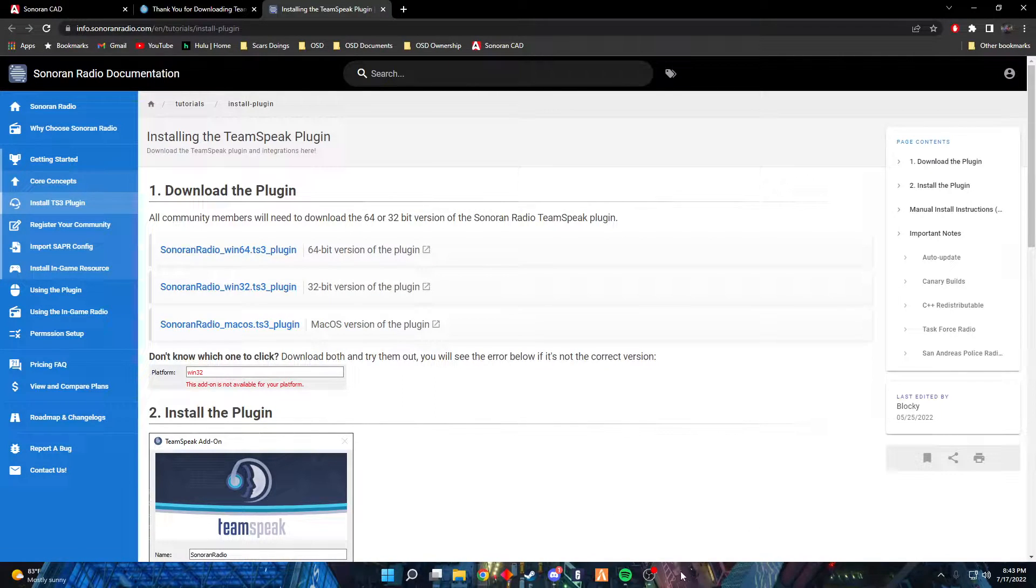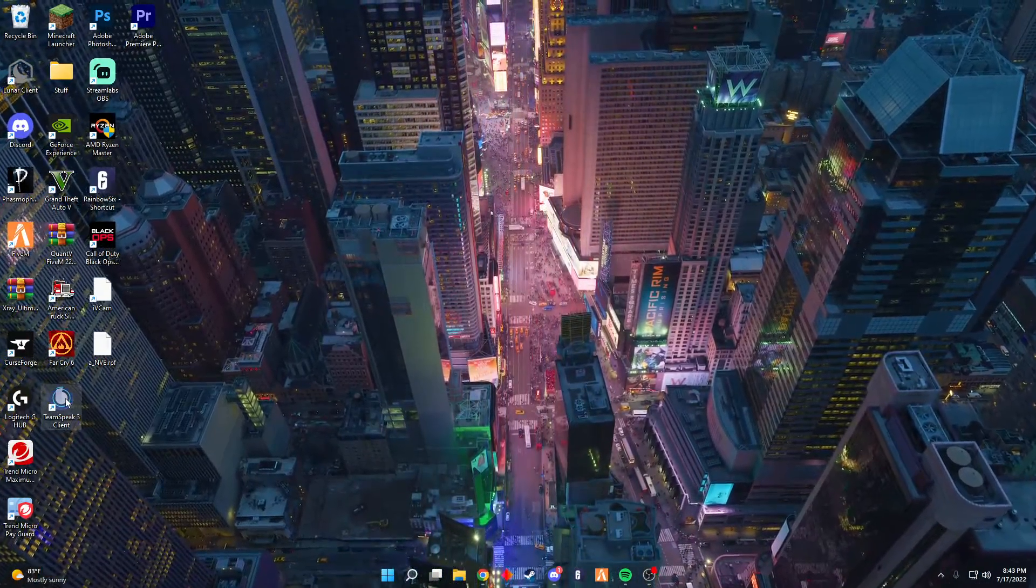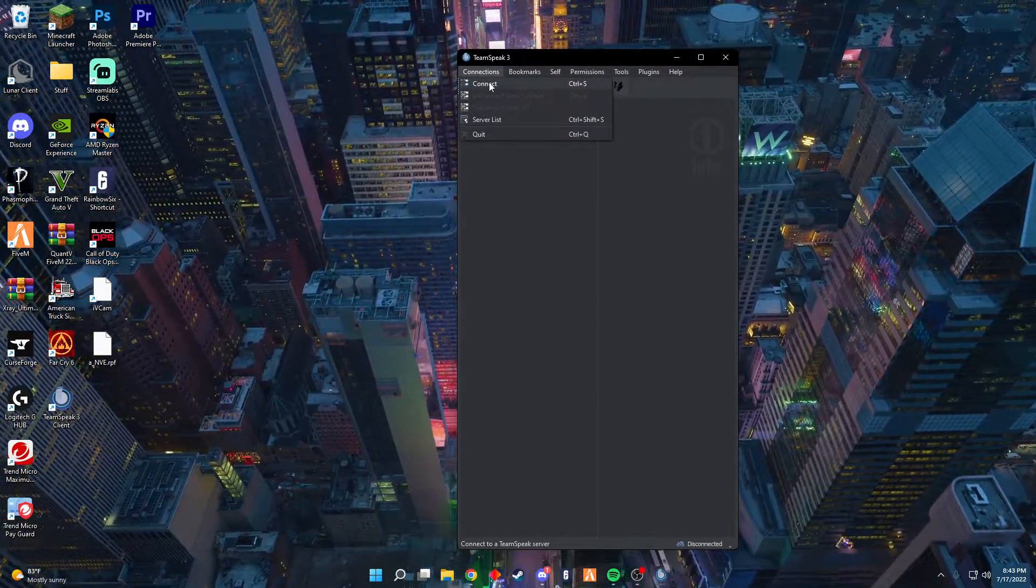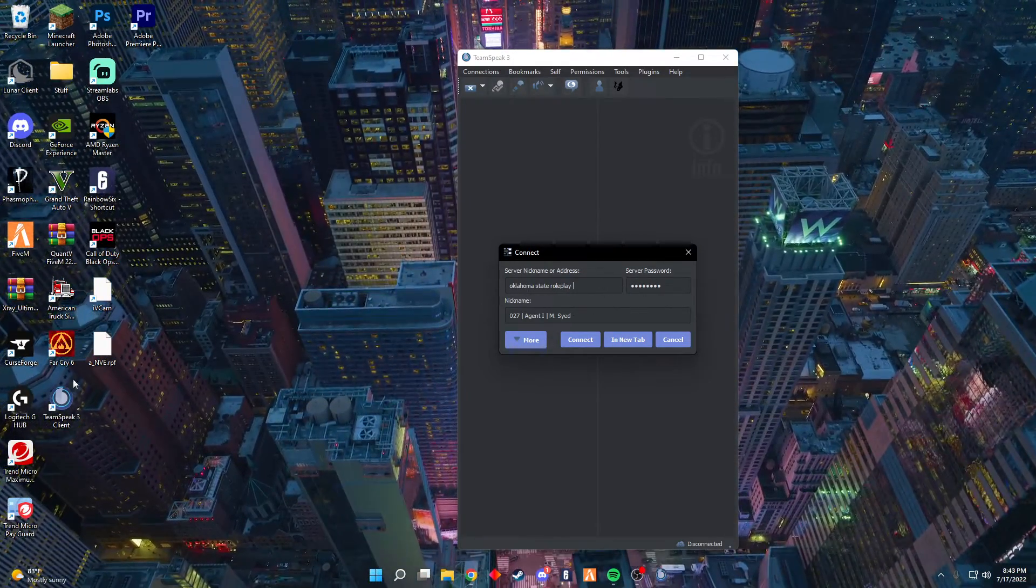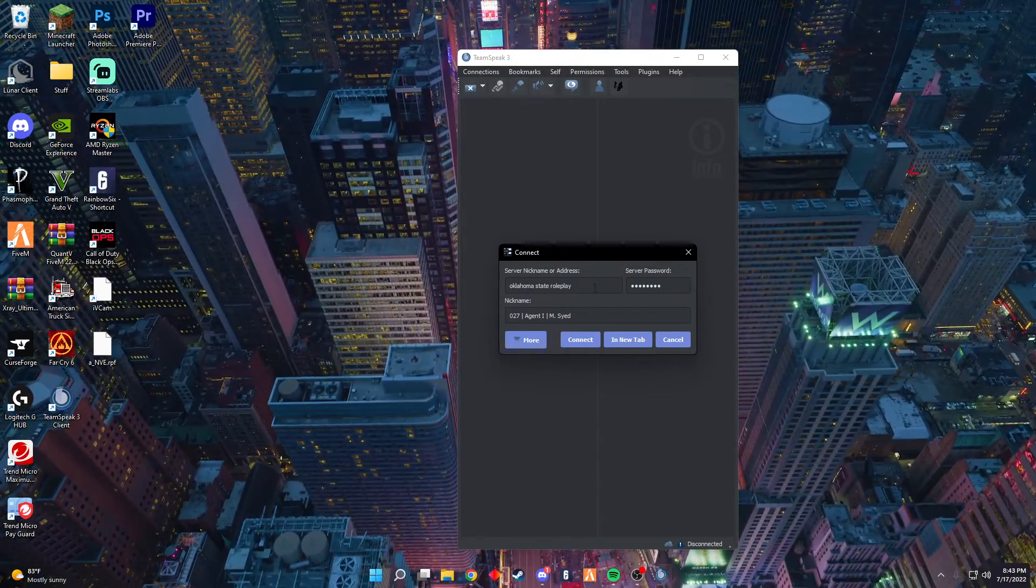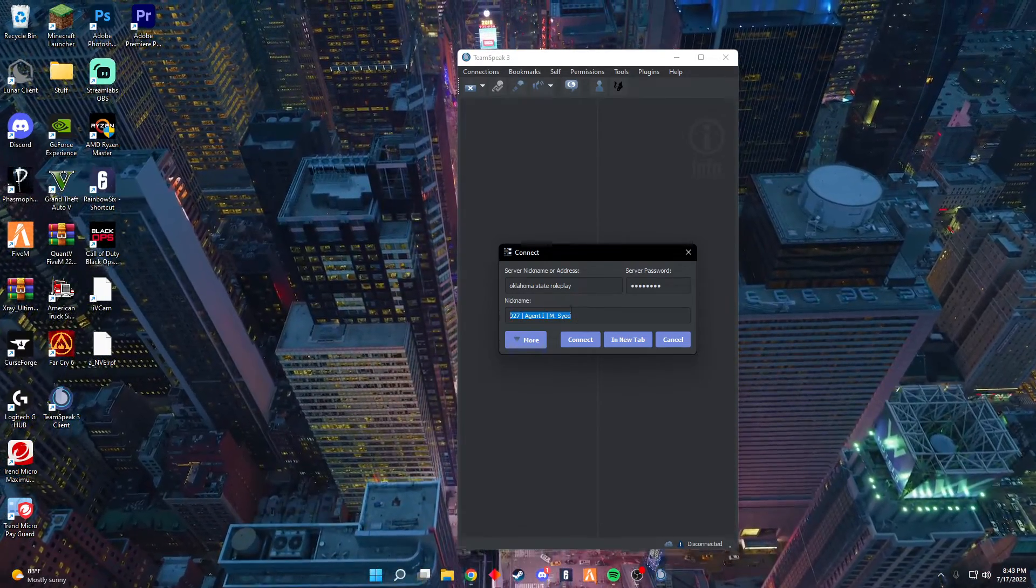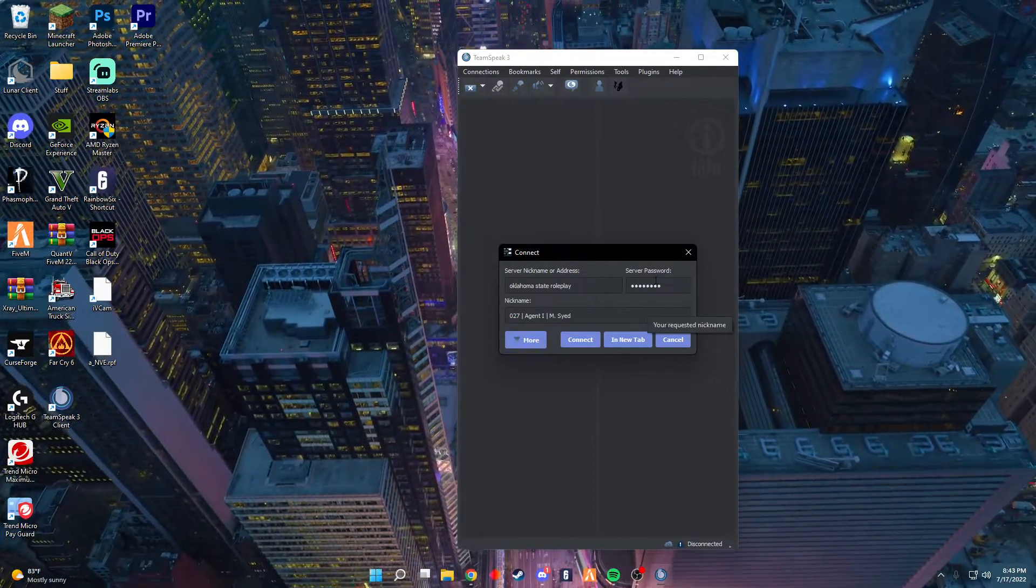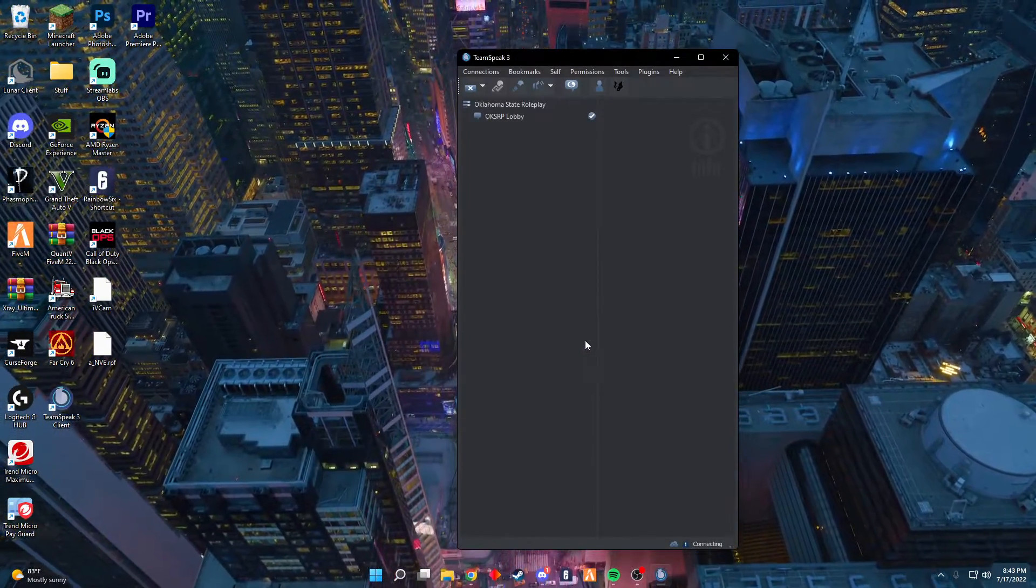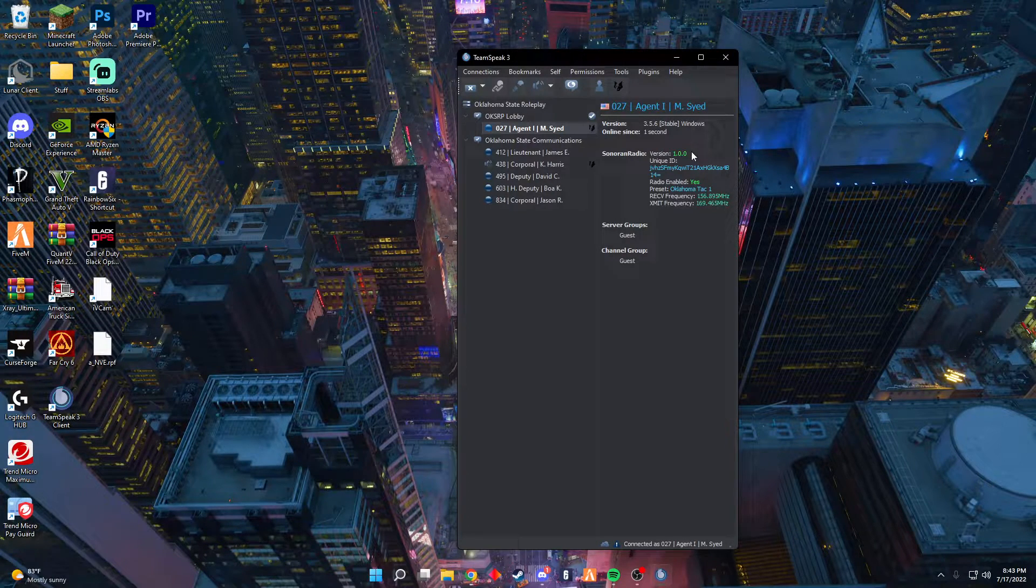Now what we're gonna do, go ahead minimize these, open up TeamSpeak. You're gonna press Connections, you're gonna hit Connect. Since I've already had this before, you're gonna see everything pop up right here. You're gonna type in Oklahoma State Roleplay, just as it is here. You're gonna type in your nickname however it's in the server. Mine's Agent 27, that's how I have it here. The password, I'm not gonna give you now. Your department supervisors will be able to give you that. All you have to do is hit Connect, and it will bring you to the OKRP lobby right over here.